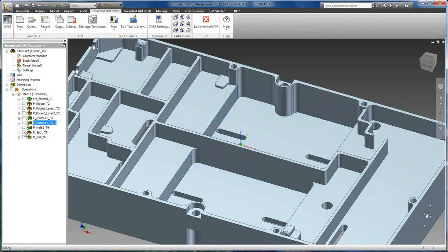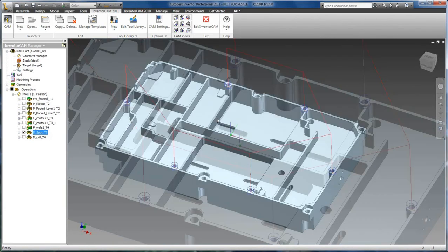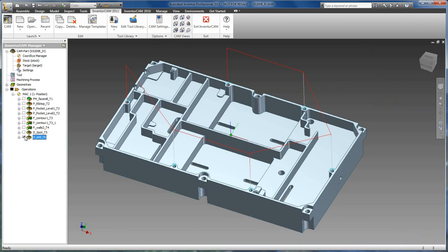And then we have our drilling, which will handle any machine drill cycles. Common cycles are drilling, pecking, tapping, boring, and reaming.